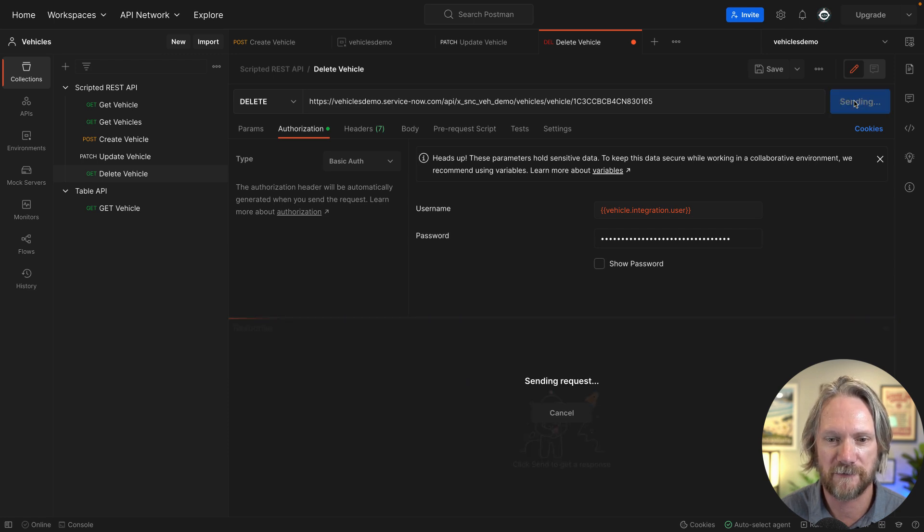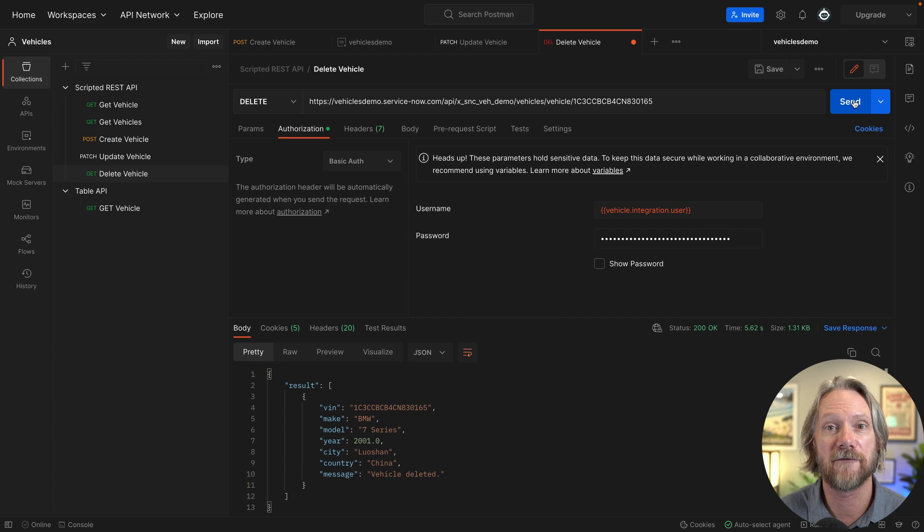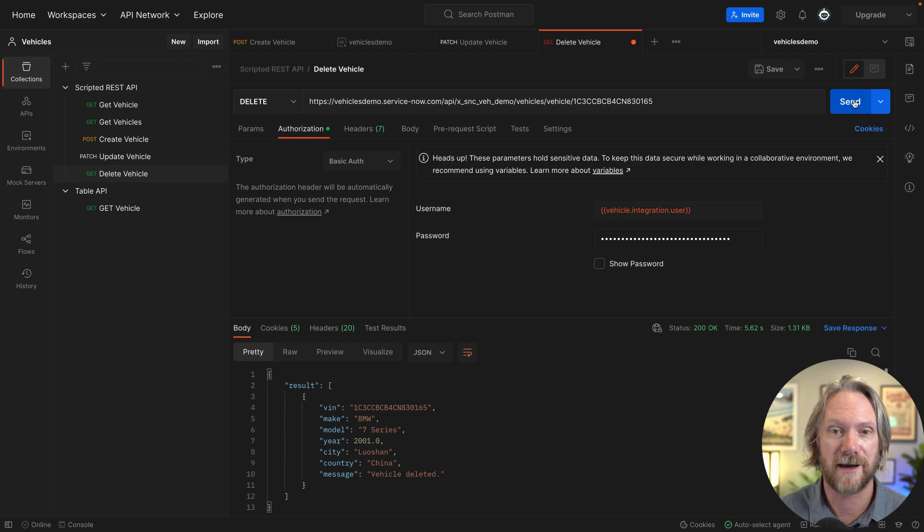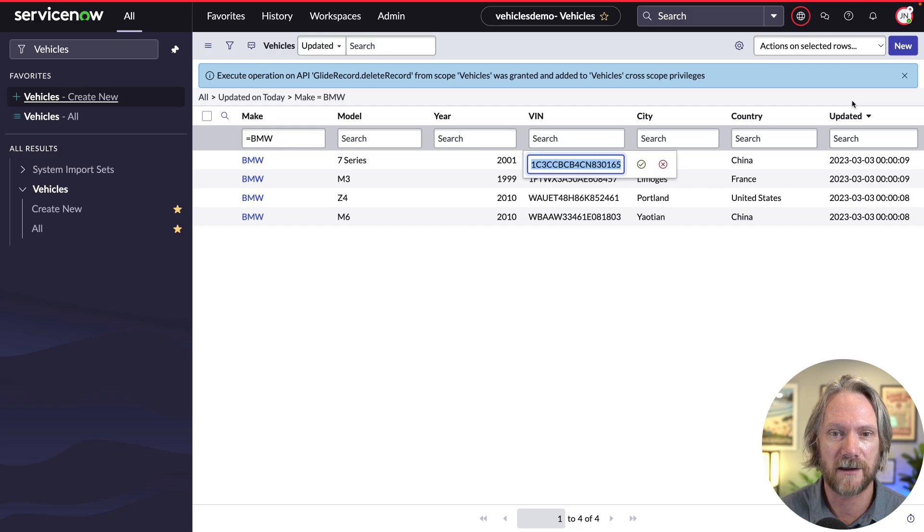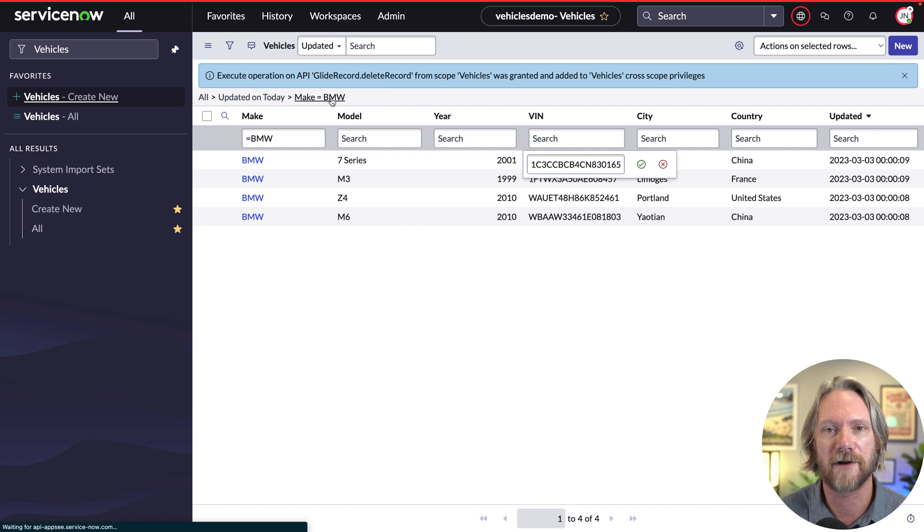And after a short period of time we get the response back again that that vehicle has now been deleted. If we come back to our table again and refresh, we've now got three vehicles.